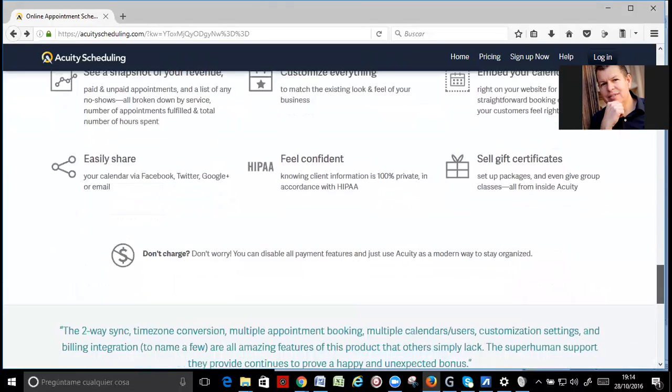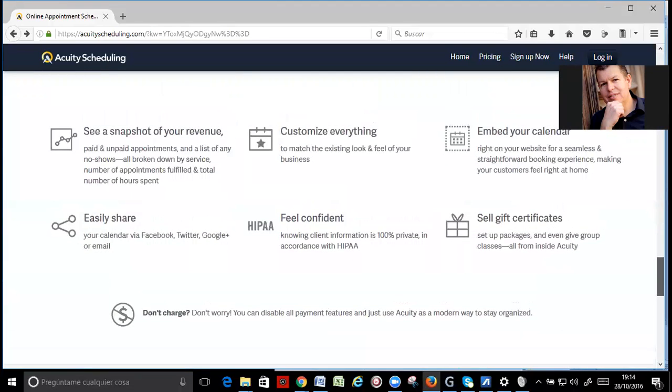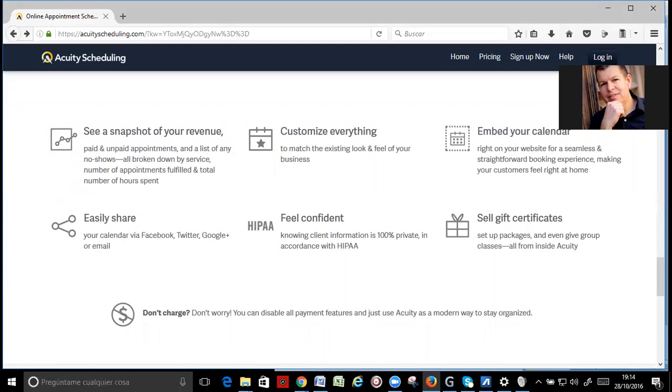Okay, very easy. You can check your revenue. You can customize everything. You can embed the calendar on your own website. You can make gifts, sell gift certificates.